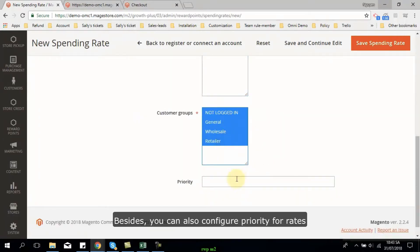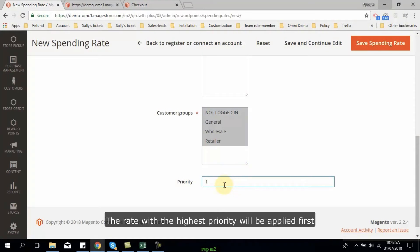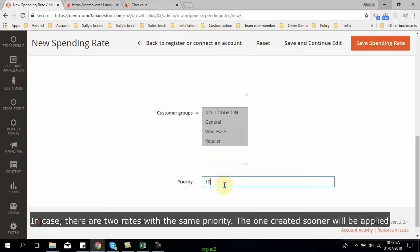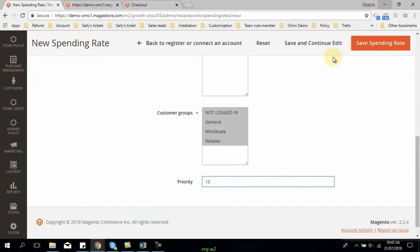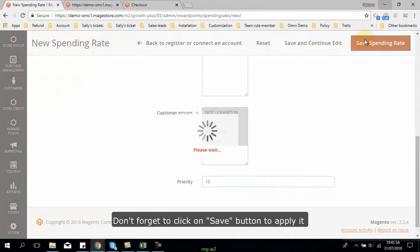Besides, you can also configure priority for rates. The rates with the highest priority will be applied first. In case there are two rates with the same priority, the one created sooner will be applied. Don't forget to click on save button to apply it.